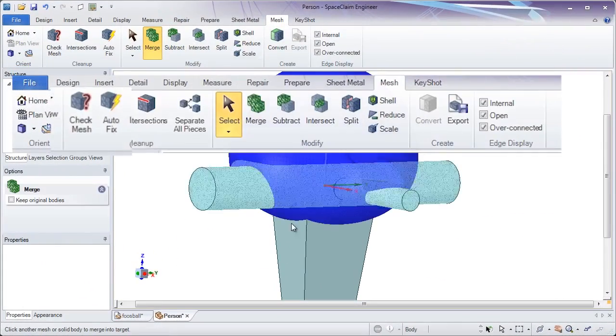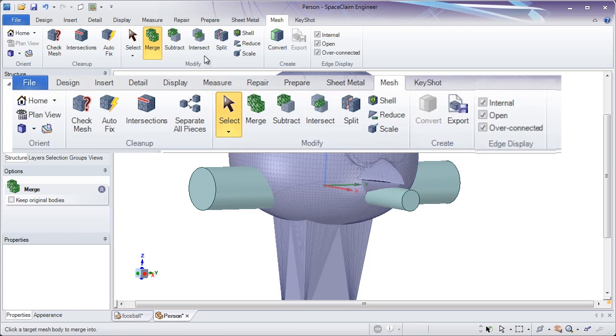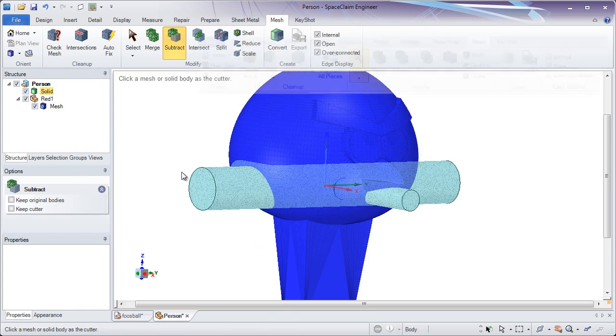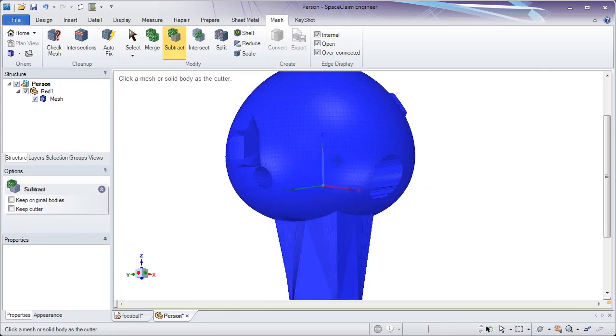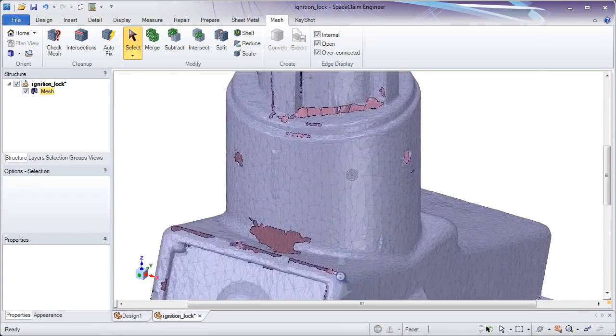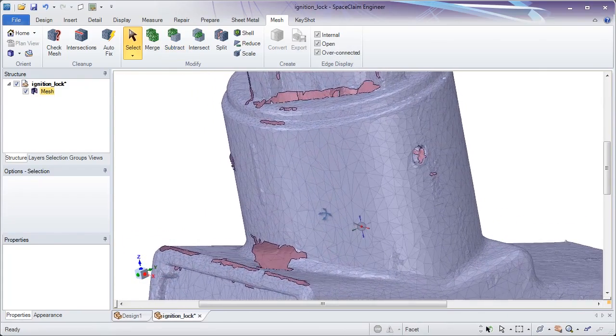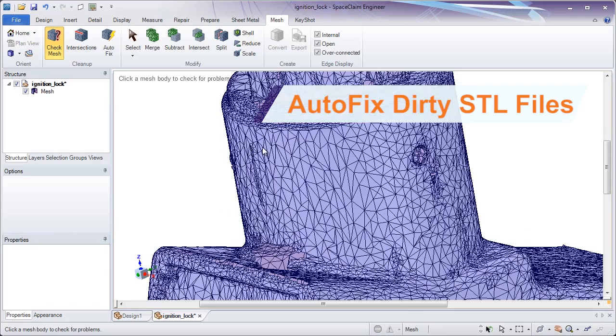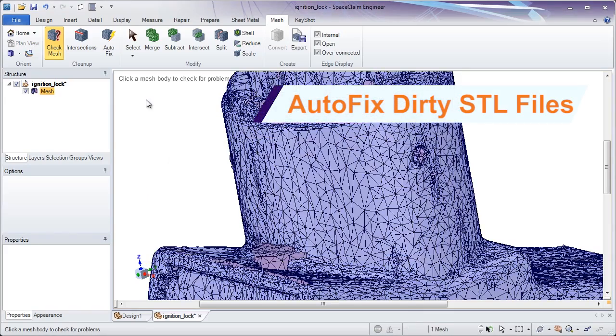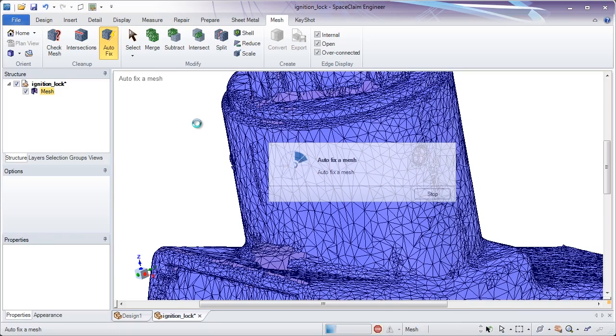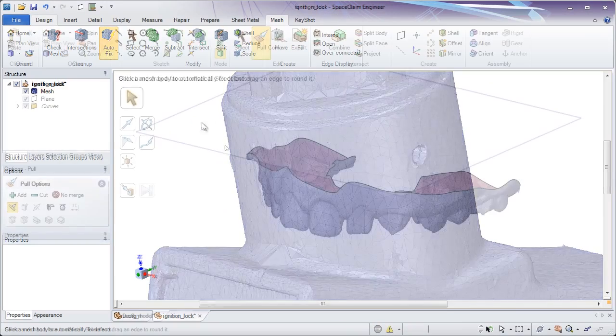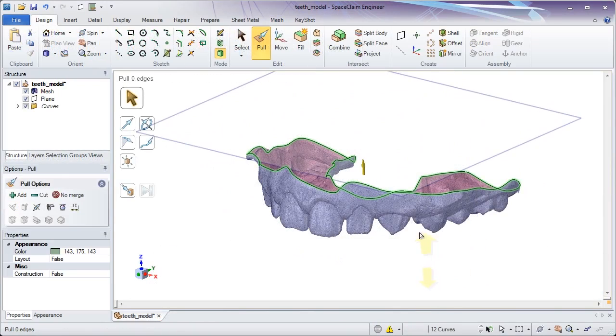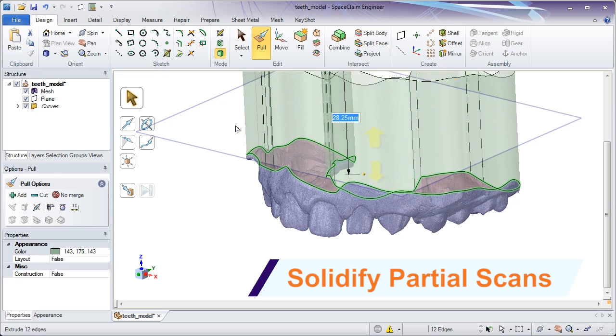Now in the latest release of SpaceClaim comes a new 3D printing module. It's a solid, surface, and STL editor all-in-one. SpaceClaim's new tools ensure your STL is watertight, contains no errors, and has a minimum thickness for general strength requirements. Even use these tools for reverse engineering prior to solid body conversion.